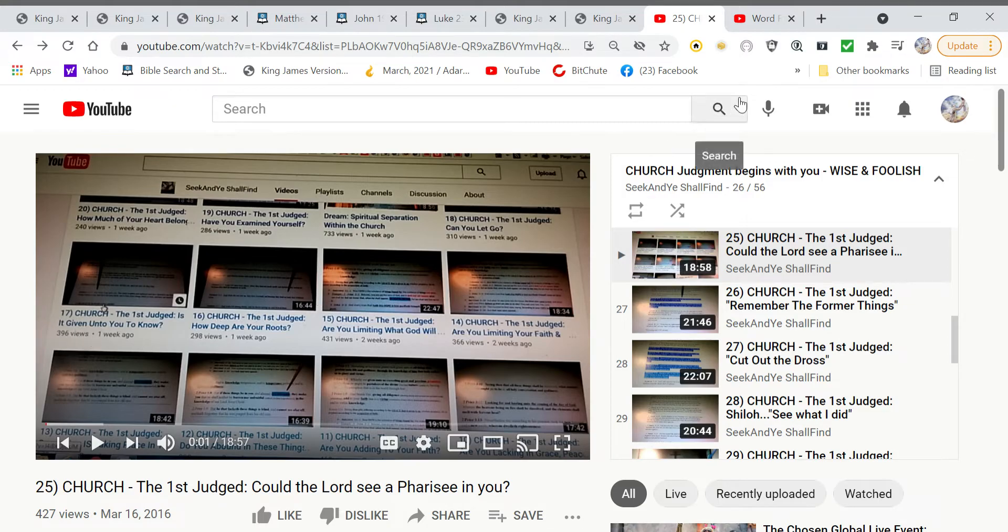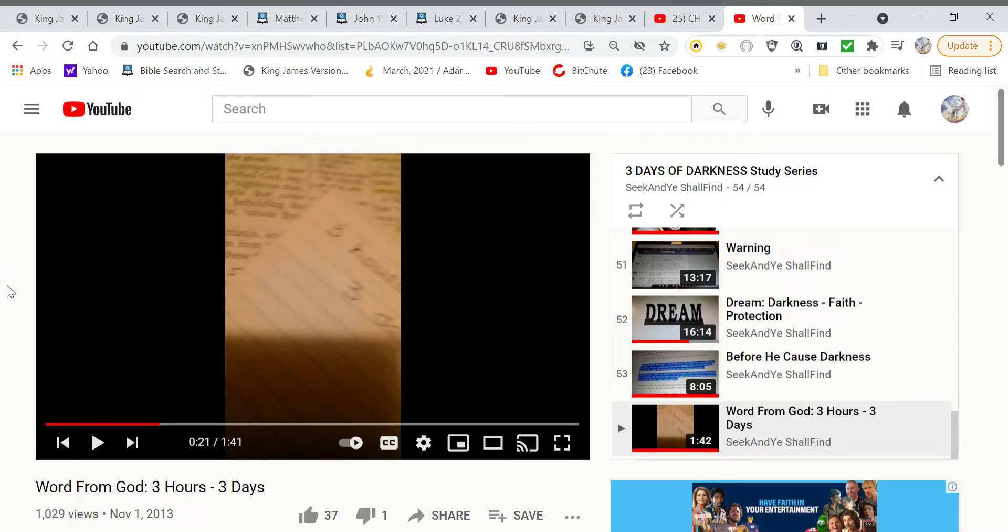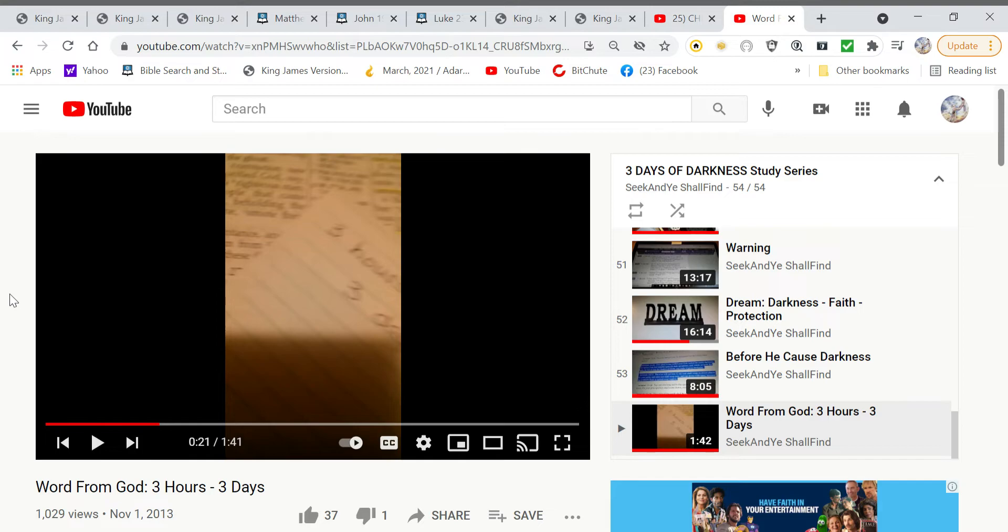We're going to continue to look at a few more things that the Lord is showing that we can apply from his time on the cross and how it lends understanding to things today. Before we get into some of these other things, I want to mention another set of videos the Lord had me do called the Three Days of Darkness Study Series.